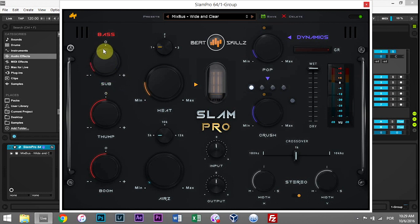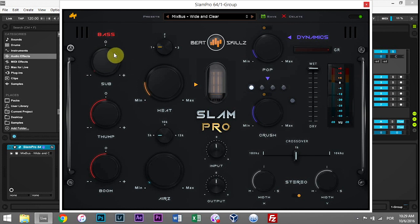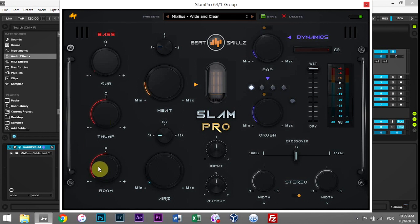Some higher quality speakers can handle those sorts of frequencies, but in general we want to keep that all the way down. Thump is for around the kick frequency range, and Boom is around the bassline frequency range, so they're a bit different in terms of where they're applied.